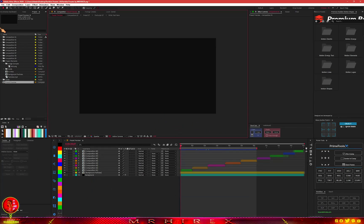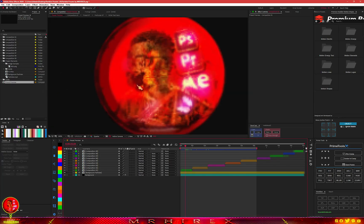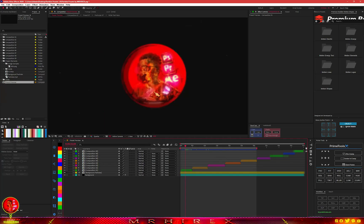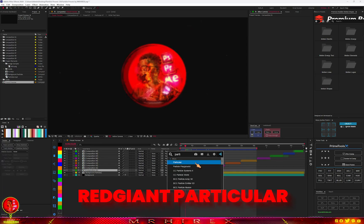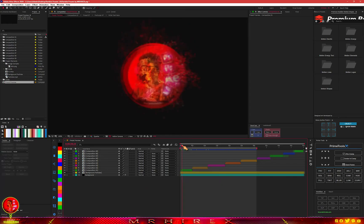So here in After Effects, this is the project. From my project panel you have nine compositions — these are all nine different Particular effects. If you open the project and get an error, this is because I've replaced all the images with my logo or watermark. You'll just have to change that, and I'll show you how. Before we start, you need to have the Red Giant Particular plugin installed. Please install it first before proceeding, because all of the project comps require this plugin.